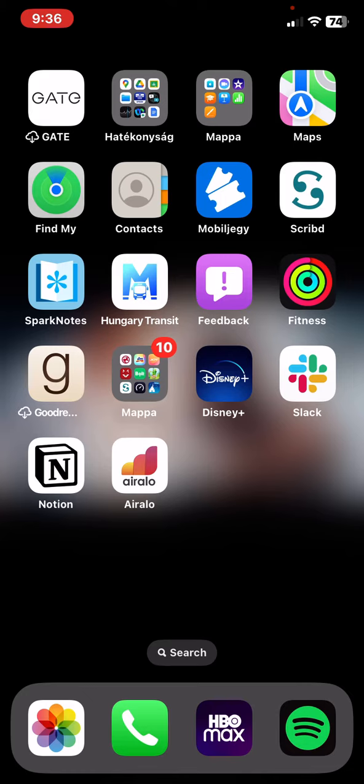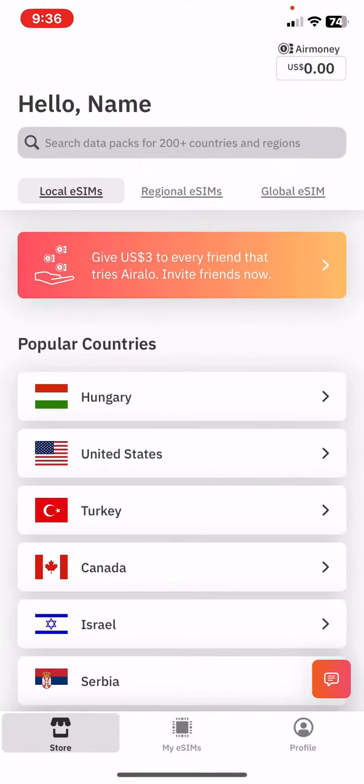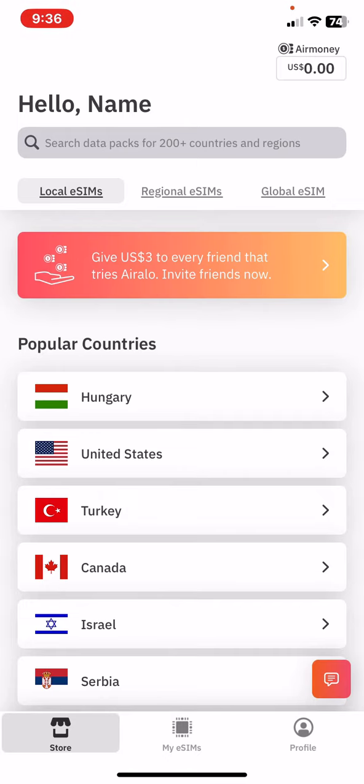Let's jump into it. First of all, open the application on your phone and then click on the profile button at the bottom of the page on the right.